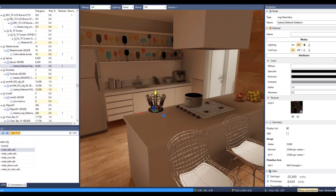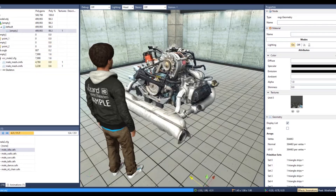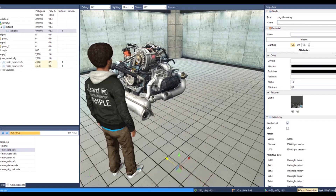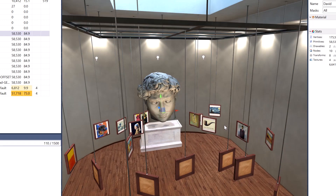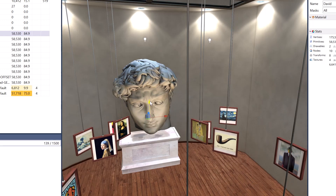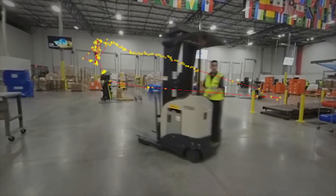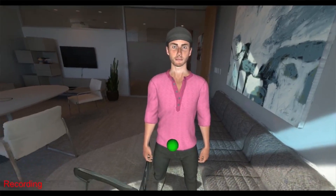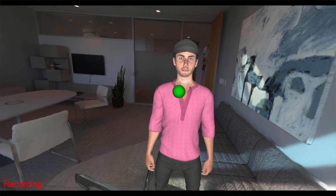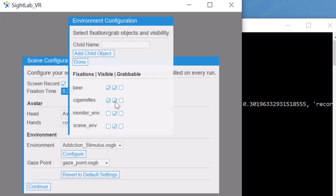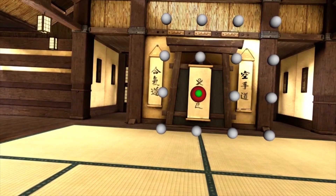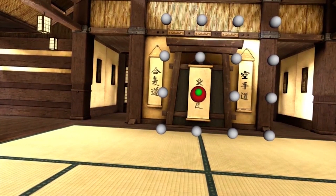Modify and customize your eye-tracking experiment using a drag-and-drop interface with your own environment and target objects — from 3D models, 360 videos and images, avatars and point clouds — as well as configure custom parameters like time of fixation, set custom flags, or initiate gaze-based interactions.